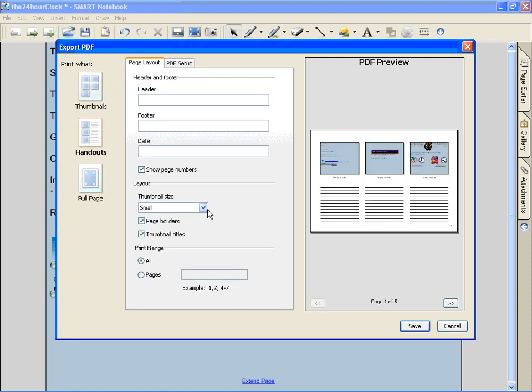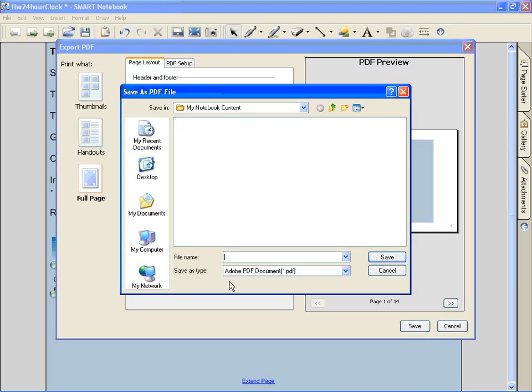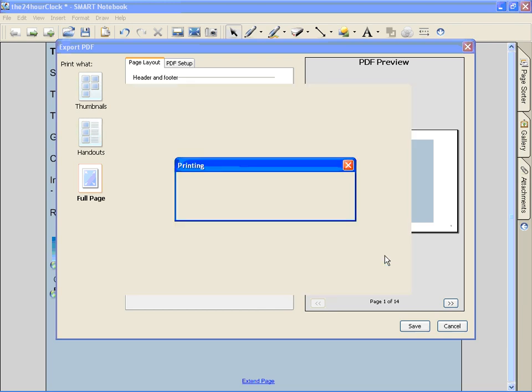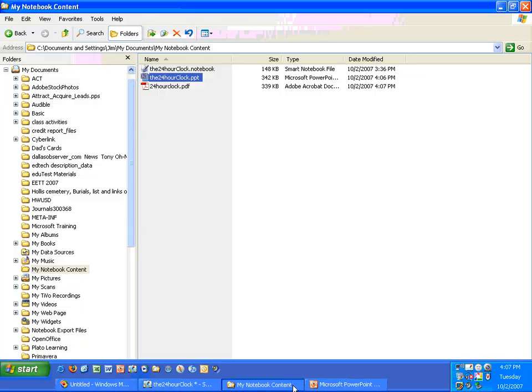So, full page. Click save. Make it landscape. Call it 24 hour clock. Put it in the same directory folder. And it's going to go ahead and convert all of them.